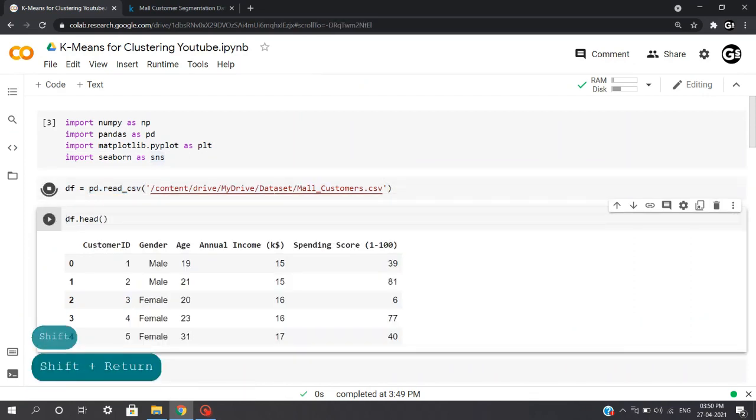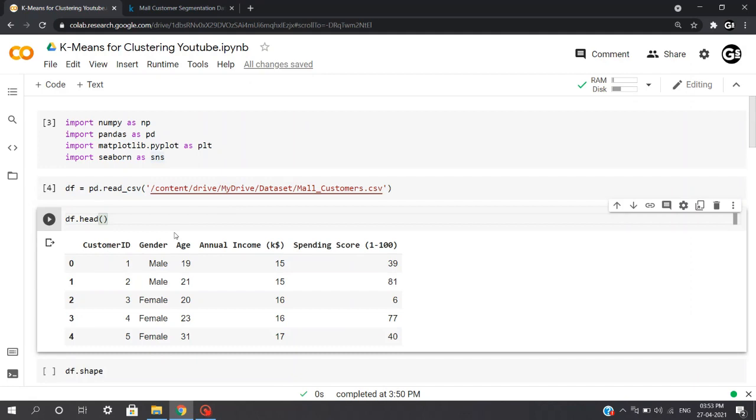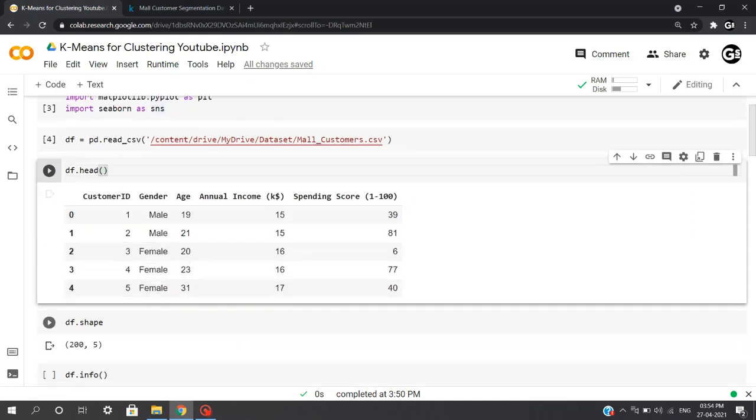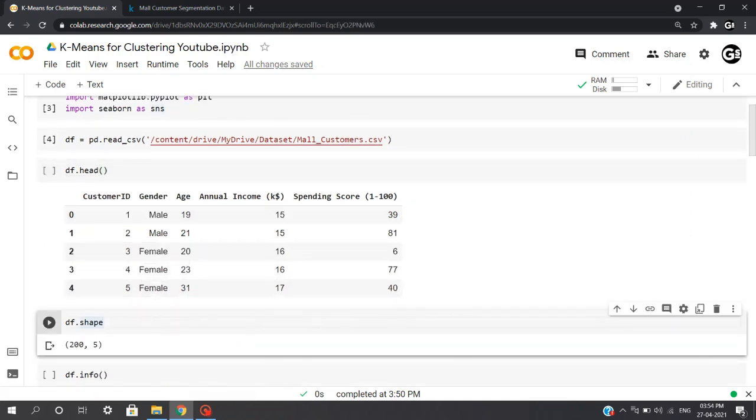Let's execute this. Now coming towards the data, we have Customer ID, we have Gender, we have Age of that particular customer, the Annual Income which is in thousand dollars, and the Spending Score which ranges from 1 to 100. Basically, if a customer is spending less, the spending score will be less, and vice versa.